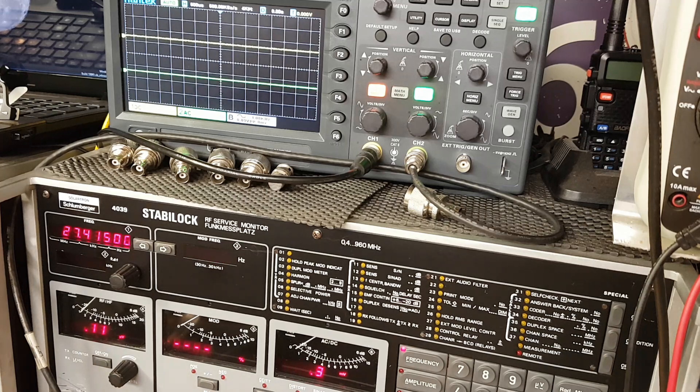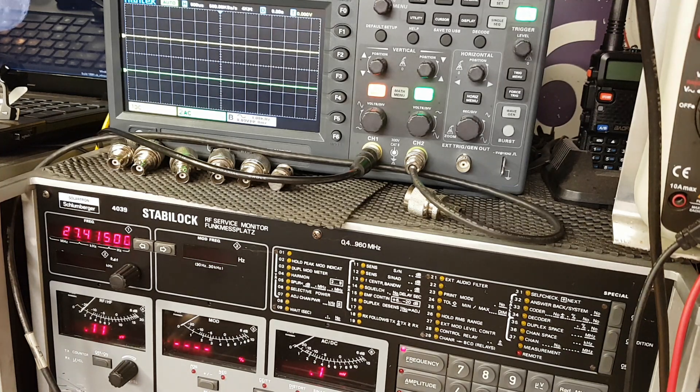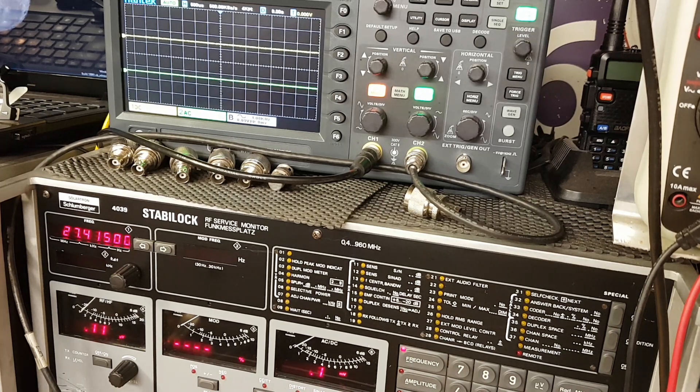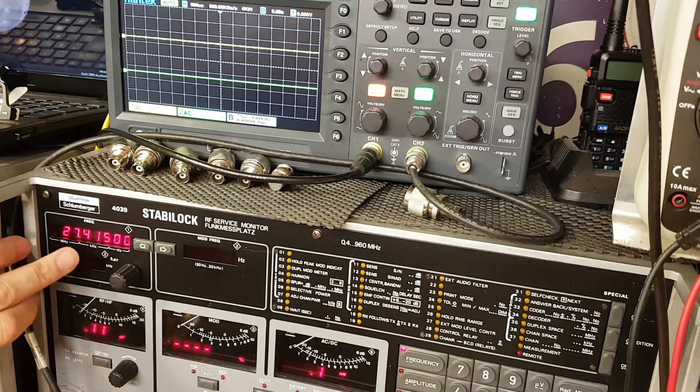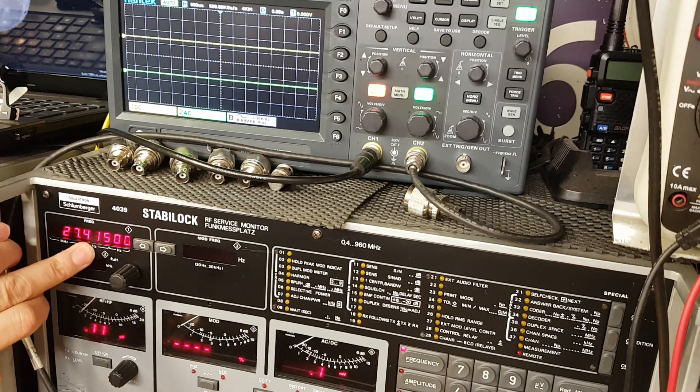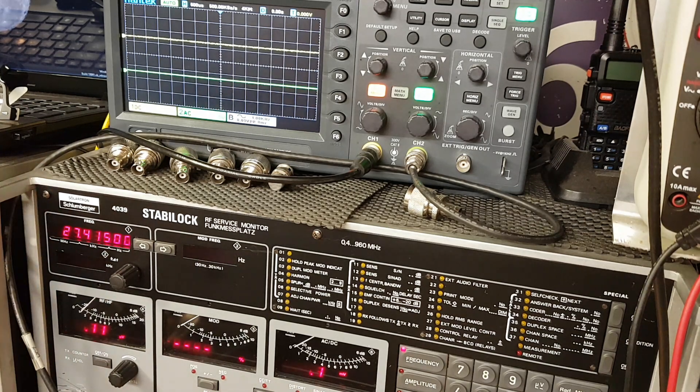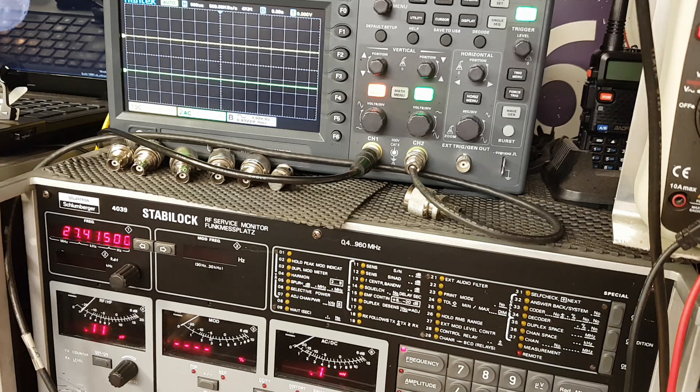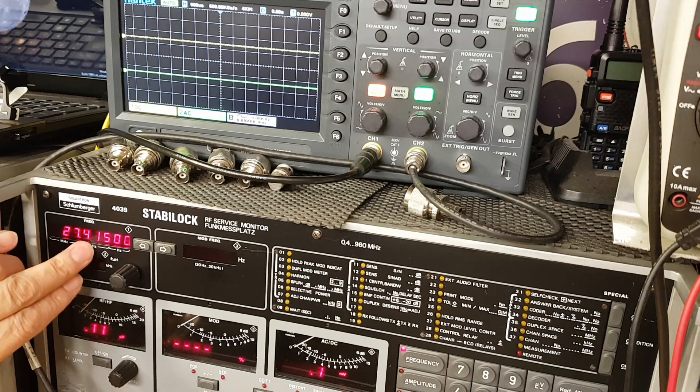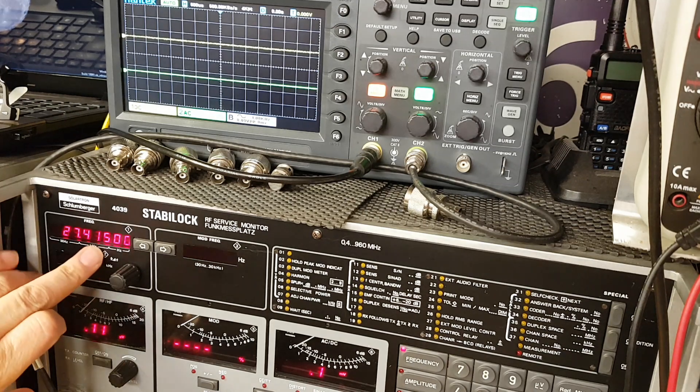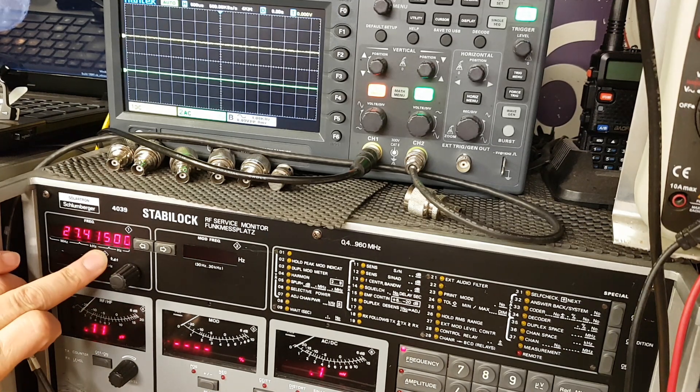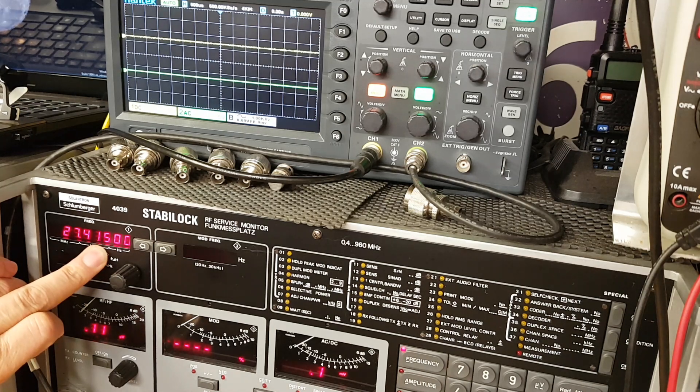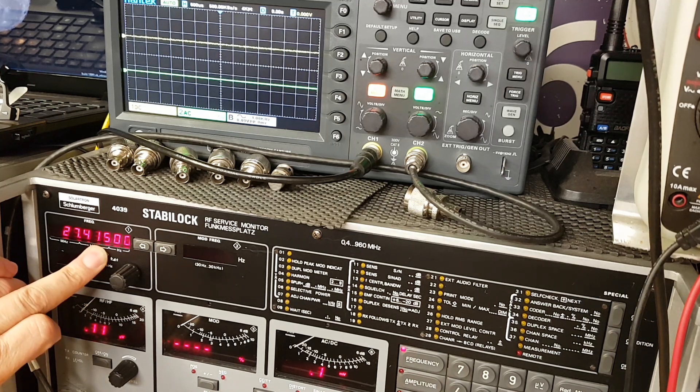So that's amplitude modulation. Now let's take a look at upper sideband. What happens with upper sideband is our carrier frequency of 27.415 will be shifted upward by the amount or by the frequency with which I'm modulating it. So if I whistle at one kilohertz, then the transmit frequency will shift away from 27.415 and it'll go to 27.416. So let's have a look at that.